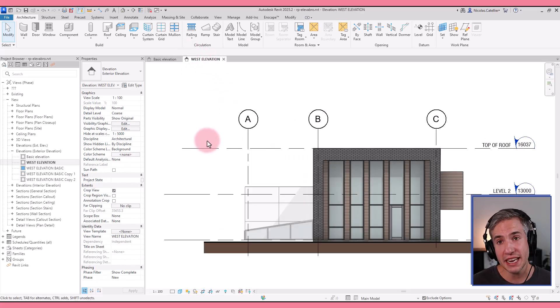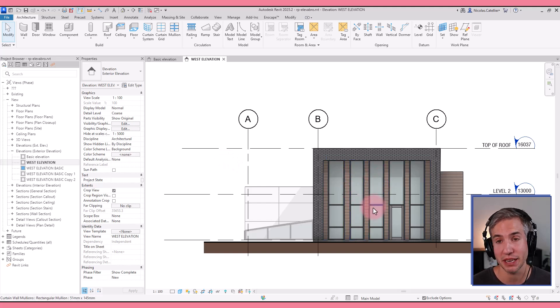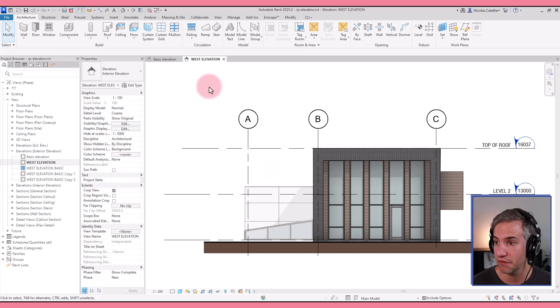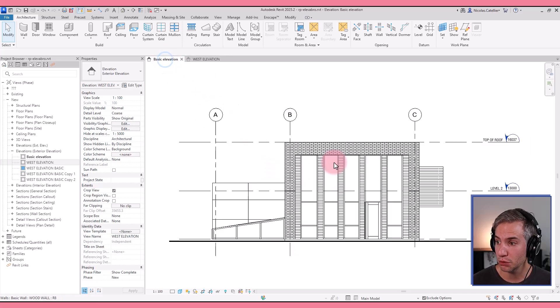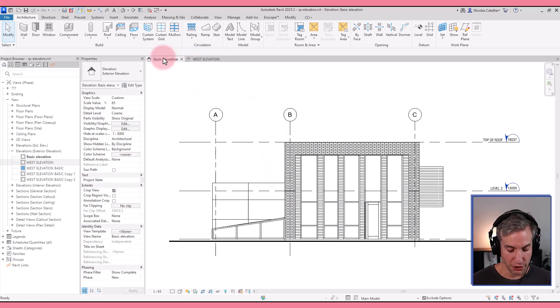But by tweaking a few settings you can make your elevations look something like this. So much more punch and with a sense of depth. So let's modify this elevation so it looks a bit more like this one.